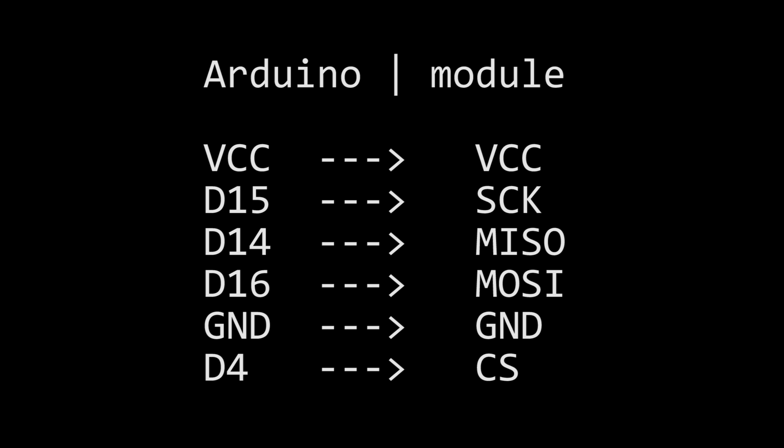Next you need to connect your Arduino to your breakout module, so connect the pins as shown here. On the module section those are the names of the pins on my module, however the names of the pins on your module might differ slightly but they should be vaguely similar.